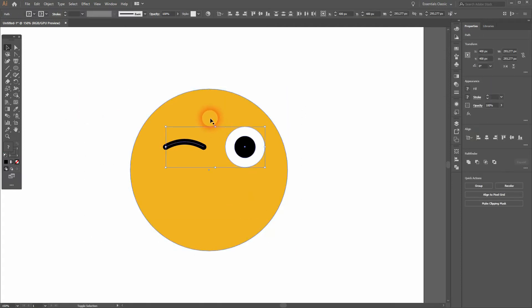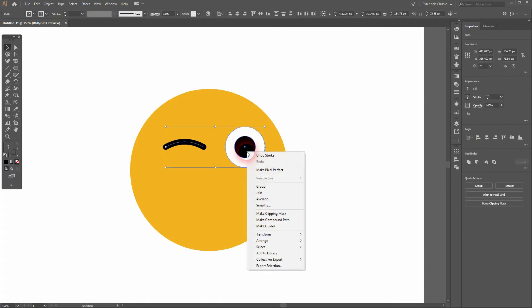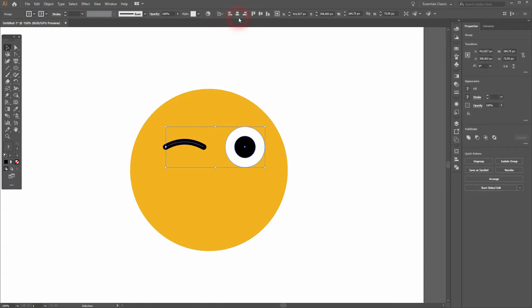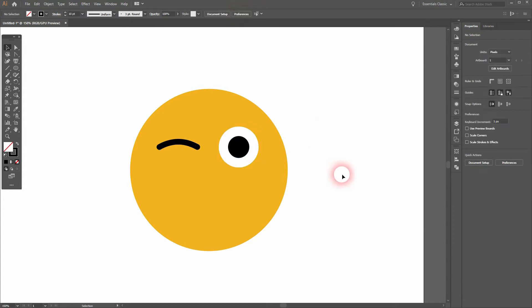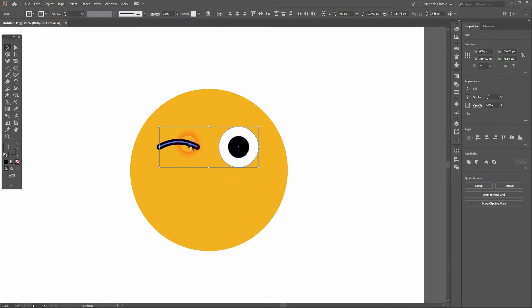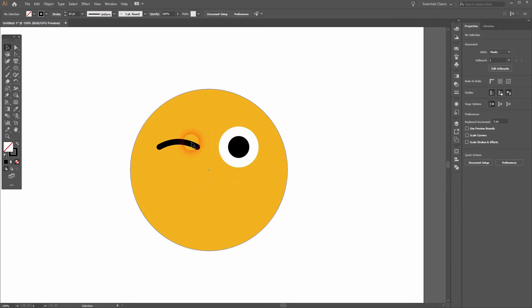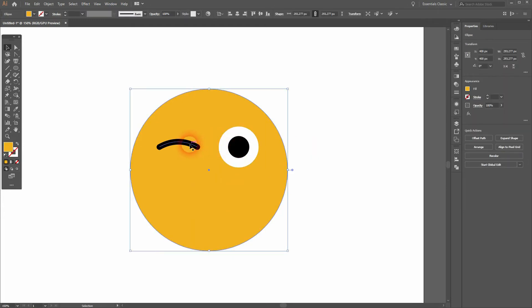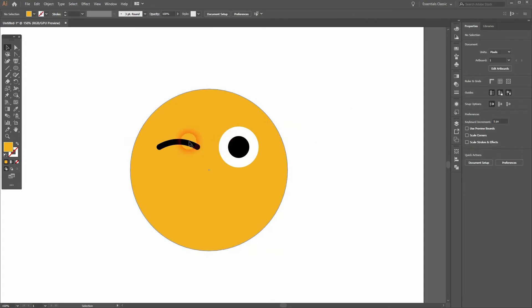Let me select it all, then I hold Shift and I click on the yellow circle to deselect that. I group the rest and I align it to the center. Let me ungroup the eyes and I drag the left eye a little bit downwards. I can use the arrow keys for that.